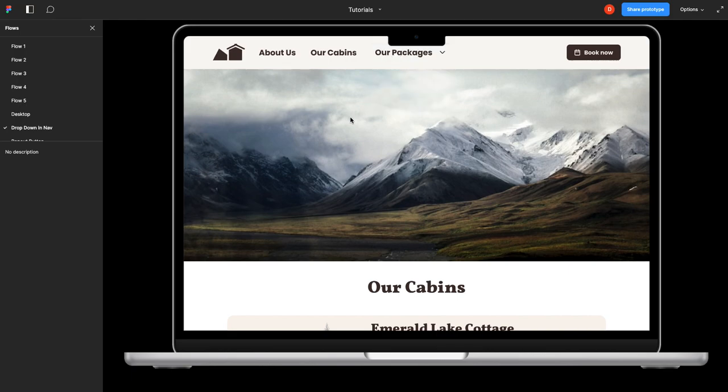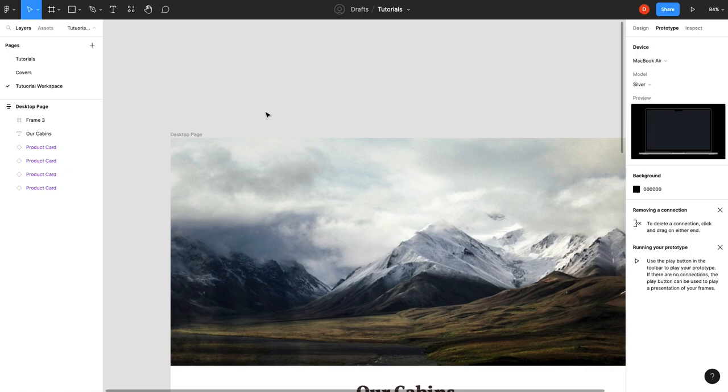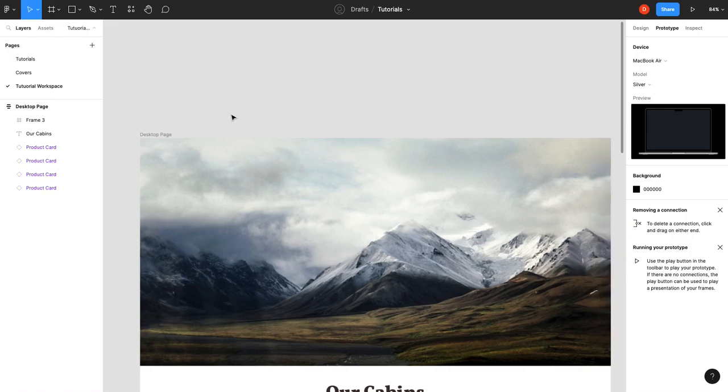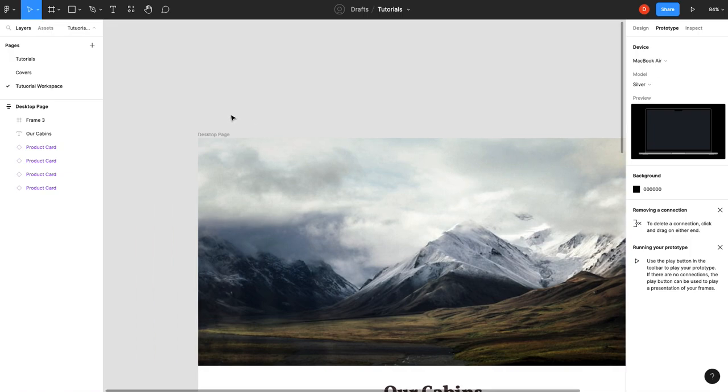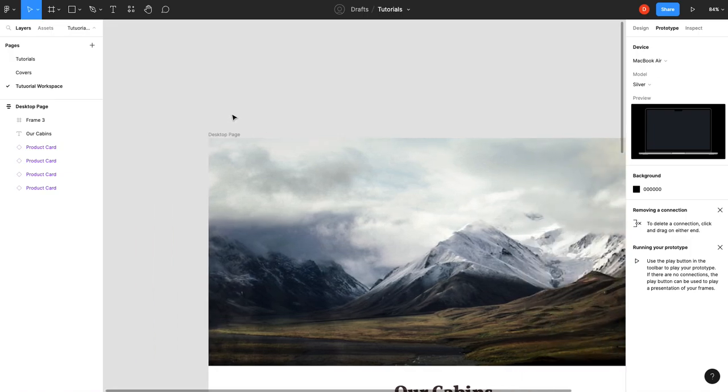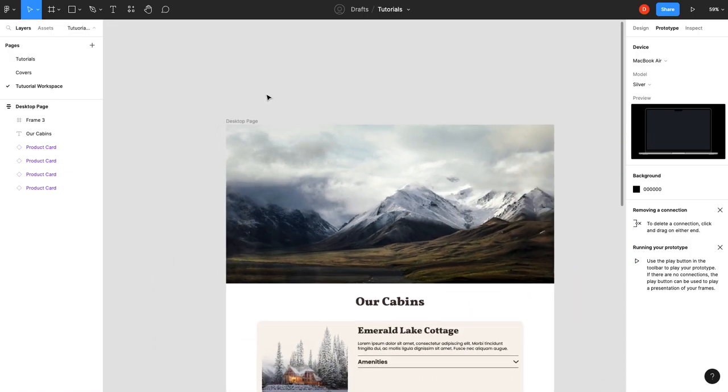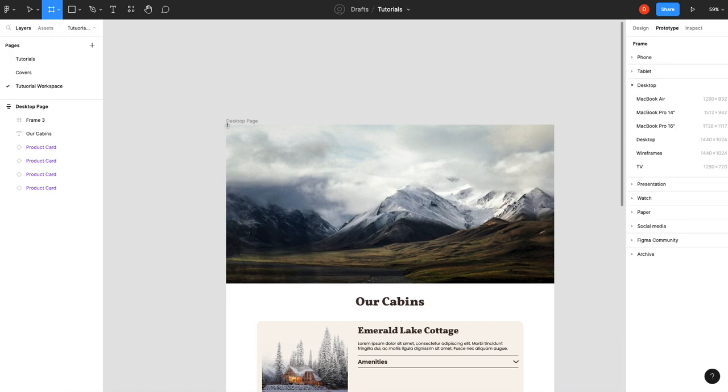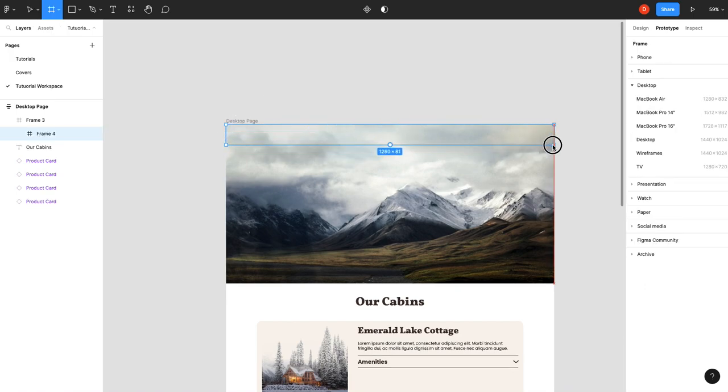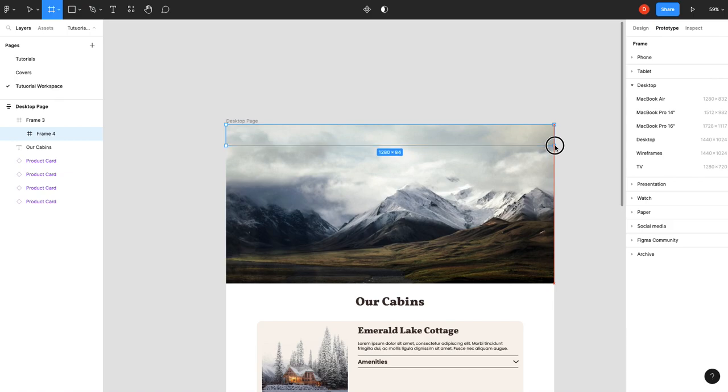We've got our page here, so the first thing we're going to want to do is probably just create a navigation. So I'm just going to make a frame in here—it doesn't really matter the height—we'll give it 90-ish.